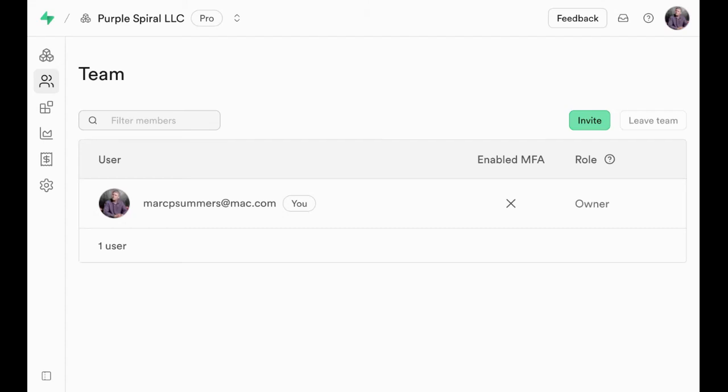We're going to explore how to give other people access to your Superbase account so they can help you with development, check data, or whatever might need to happen.